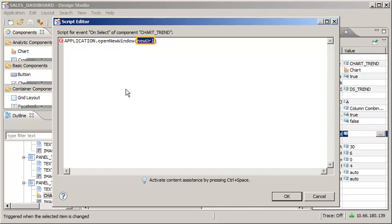In this example, the applications are stored on the SAP BusinessObjects BI platform. As a result, the URL for the second application must be constructed using OpenDocument syntax.